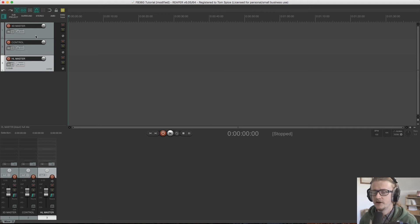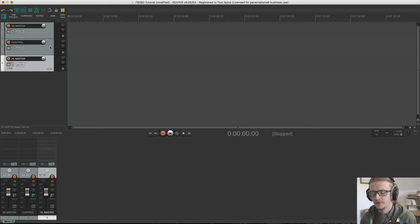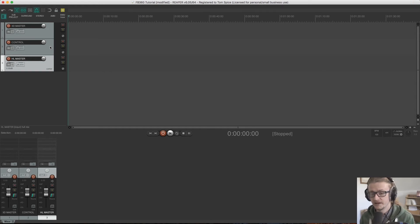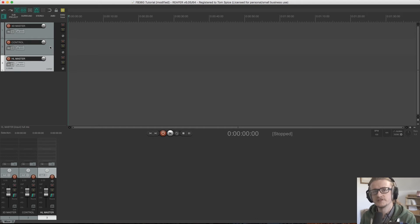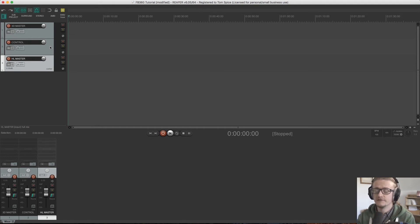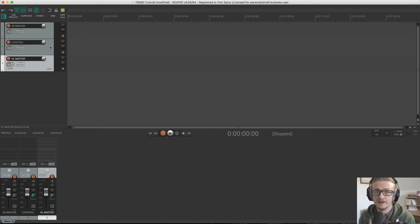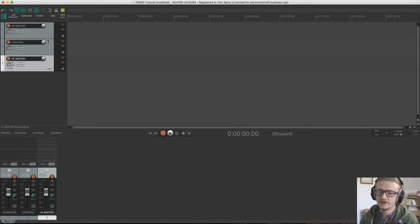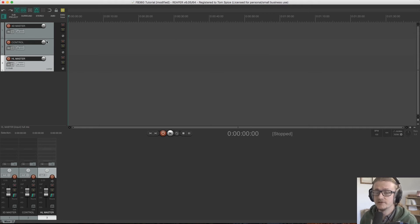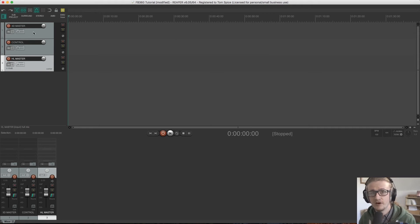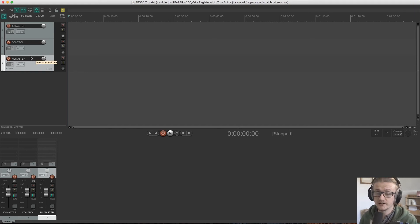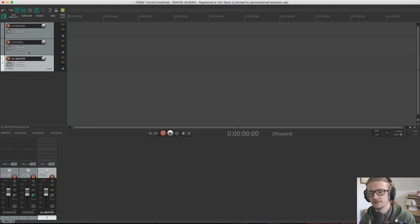And then our control channel here, there's a plugin within the Facebook suite that is called the control plugin. And that's kind of the final stage for our spatialized audio. So it can be converted into the right format for our video and that sort of stuff when we come to exporting. So all of our spatialized audio is going to end up being routed through our 3D master. And then our 3D master is going to be routed through our control track, which is then going to be where we export from.